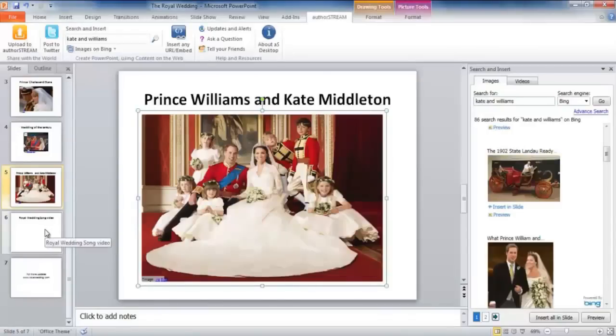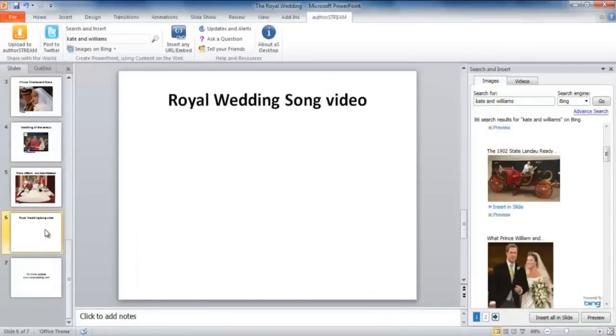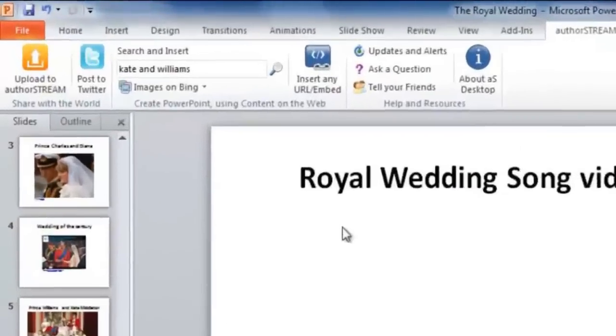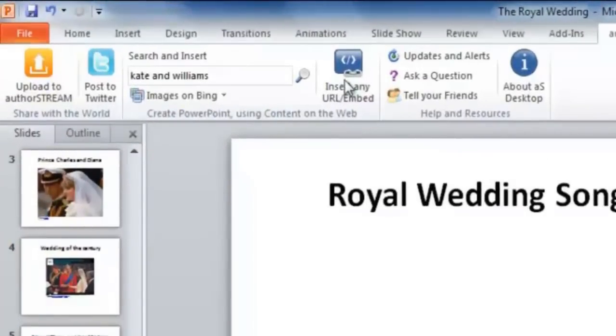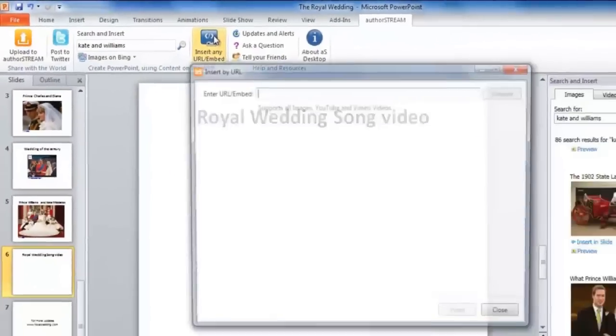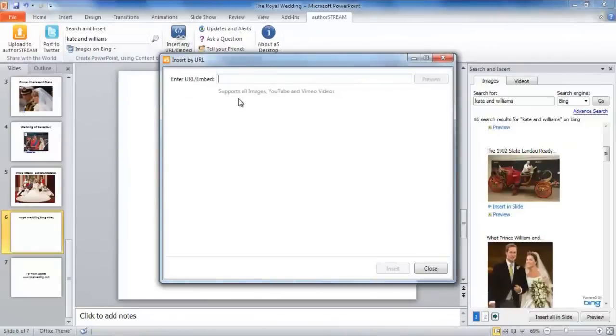AuthorStream Desktop gives you more than you think. You can even directly use an embed code or a URL link to insert the video or image.